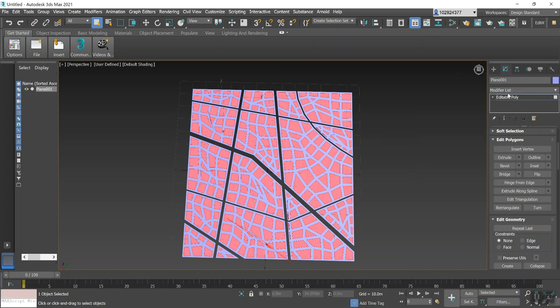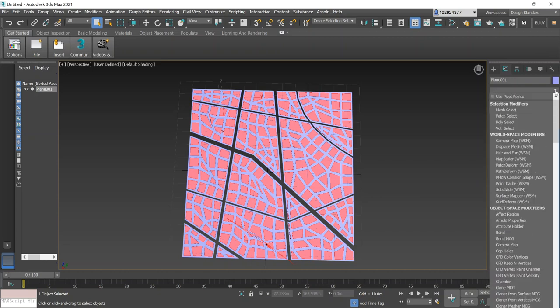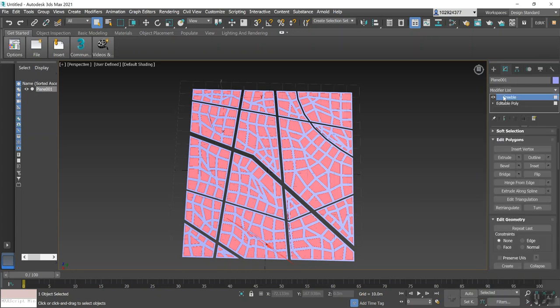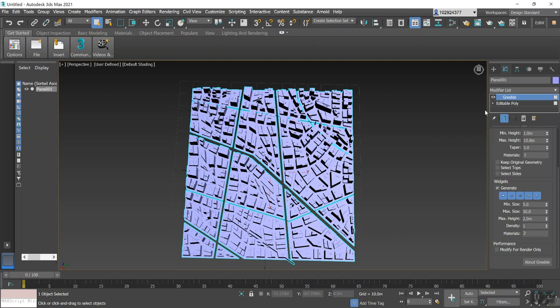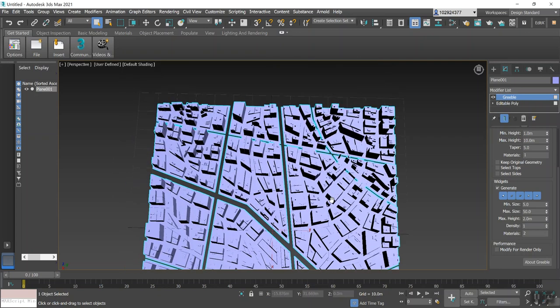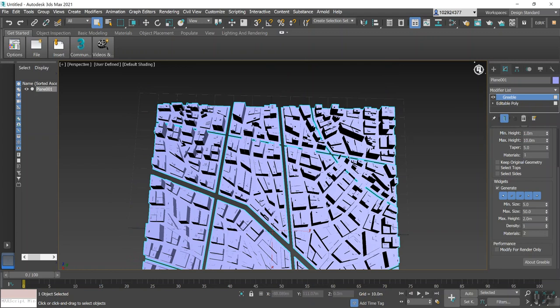And now finally we just need to add the Greeble. So if you go back to Modify under the Modifier List and select that there, now you can scroll through and find it, but I find it much easier just to type G on the keyboard and there it is—Greeble. So select that and your Greeble will apply straight away to your grid there, as you can see.